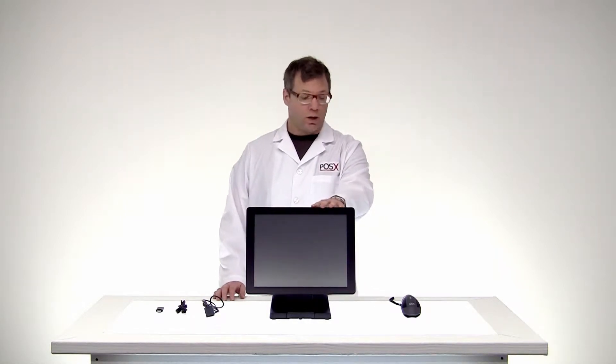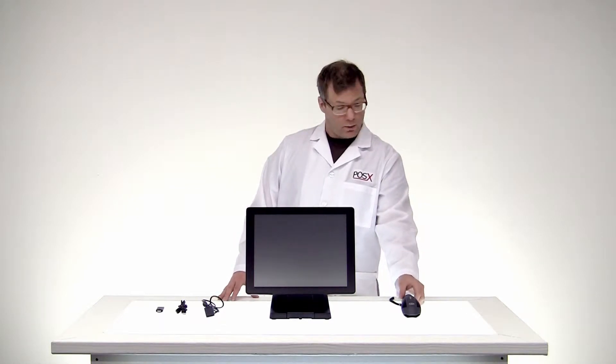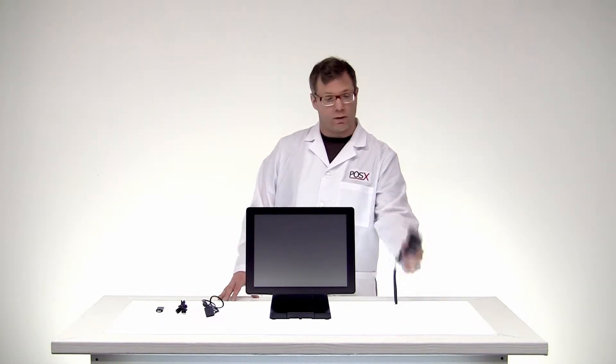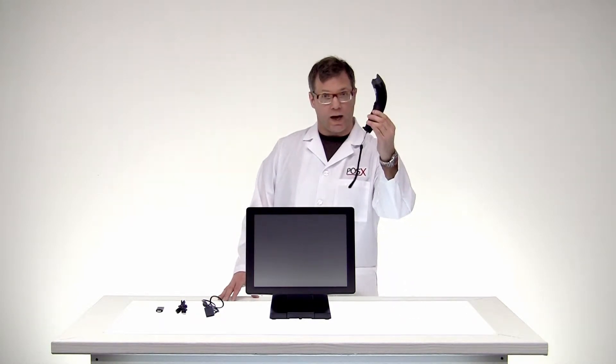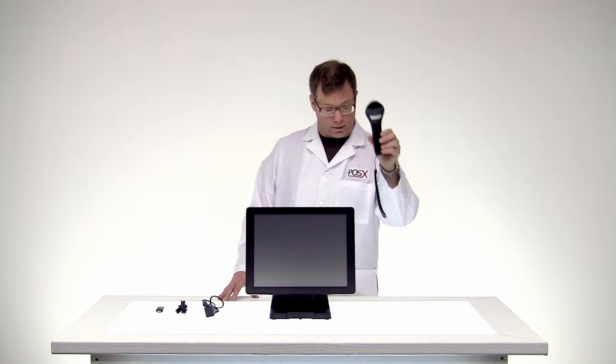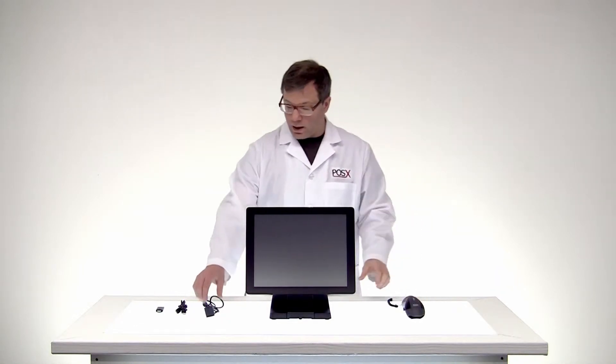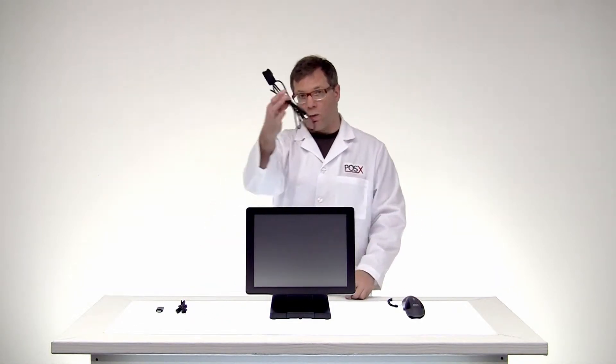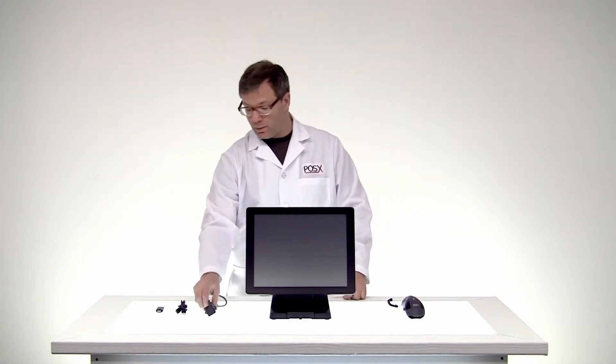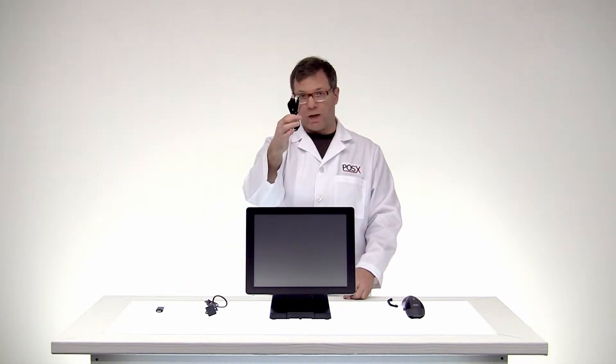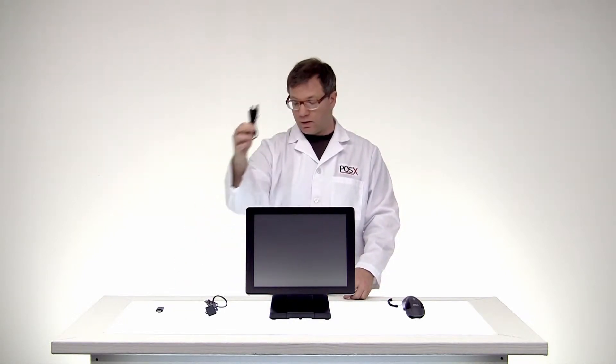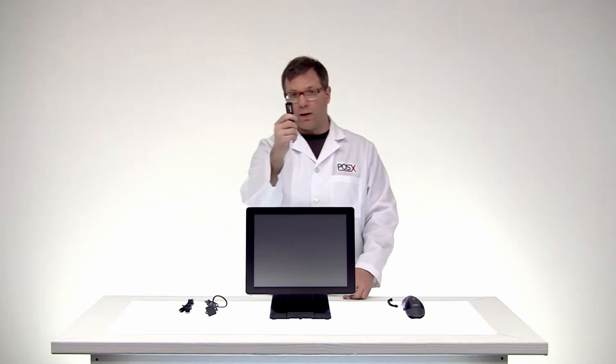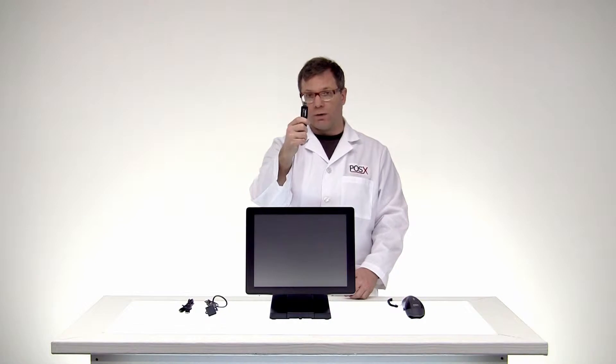For this of course you'll need your POS terminal. You'll also need the contents of the box for the ION wireless scanner. That would be the scanner itself, the Y cable, the other USB cable, just a straight USB cable, and the USB dongle.